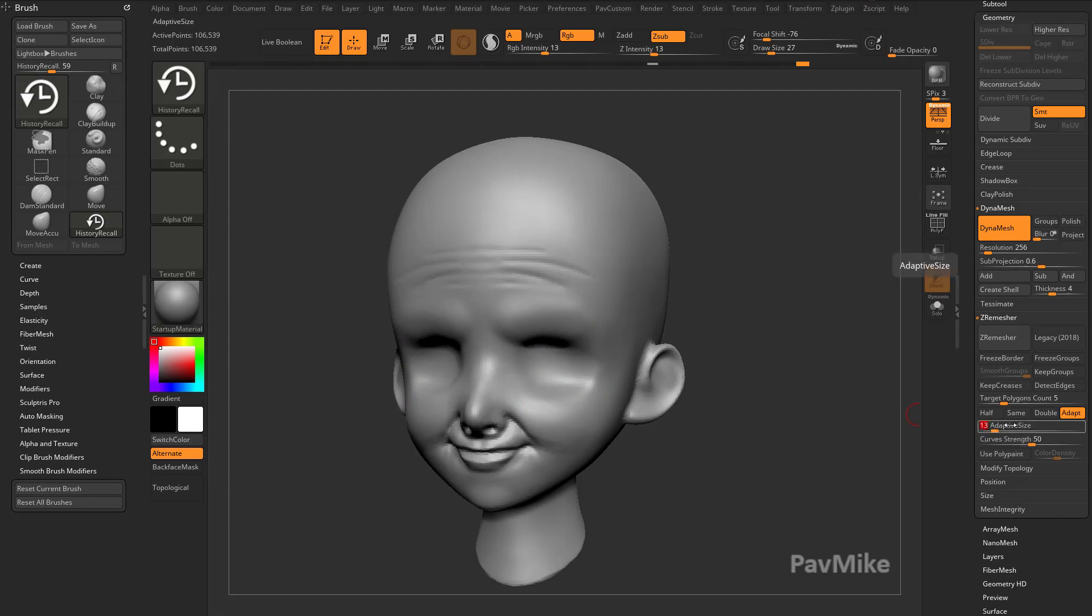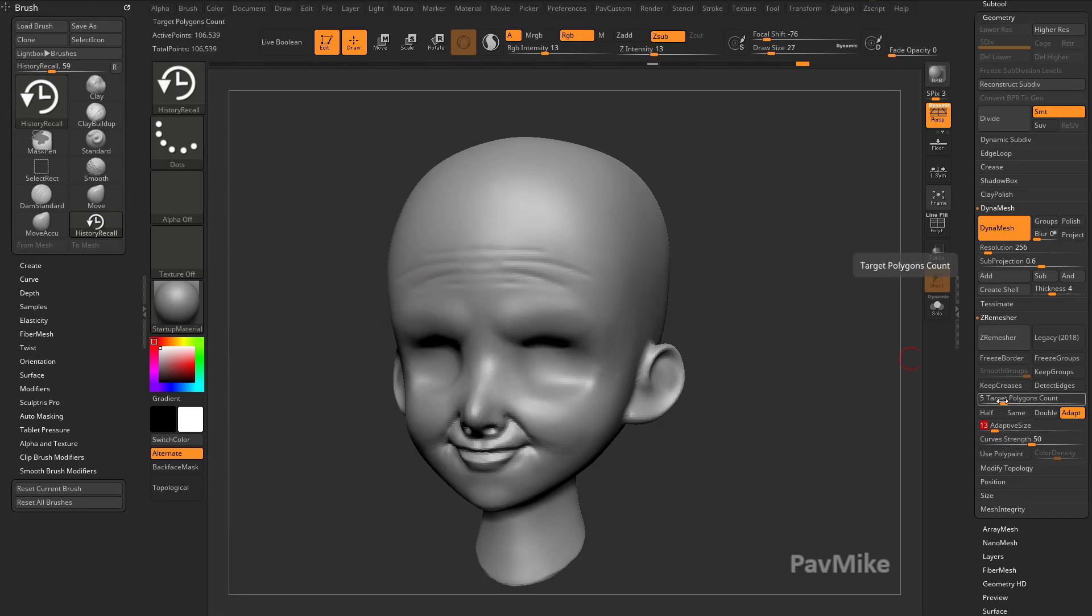I'm going to keep this at a lower number. I have X Symmetry turned on, so it's automatically going to be symmetrical. And for our target polygon count, let's go ahead and leave that at 5 and I'll hit Z Remesh.